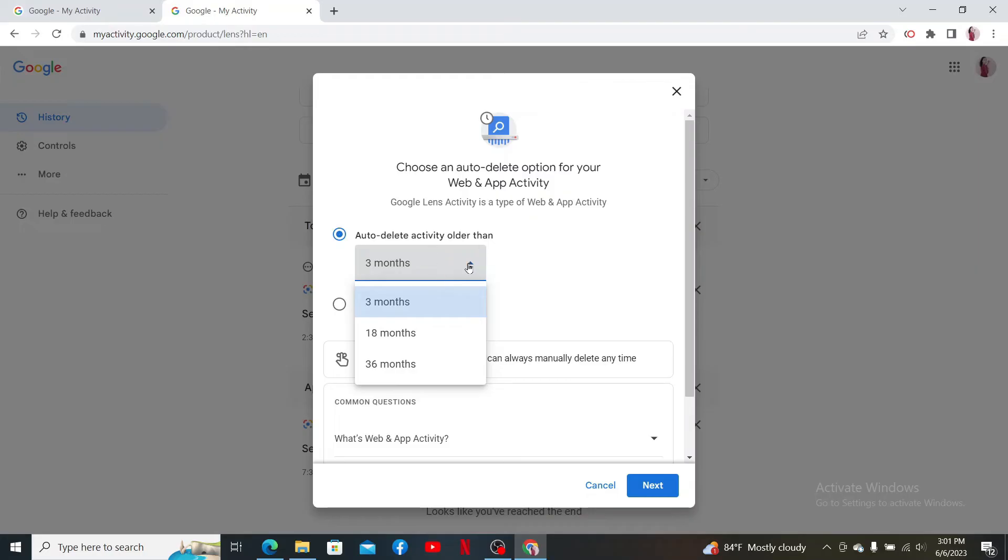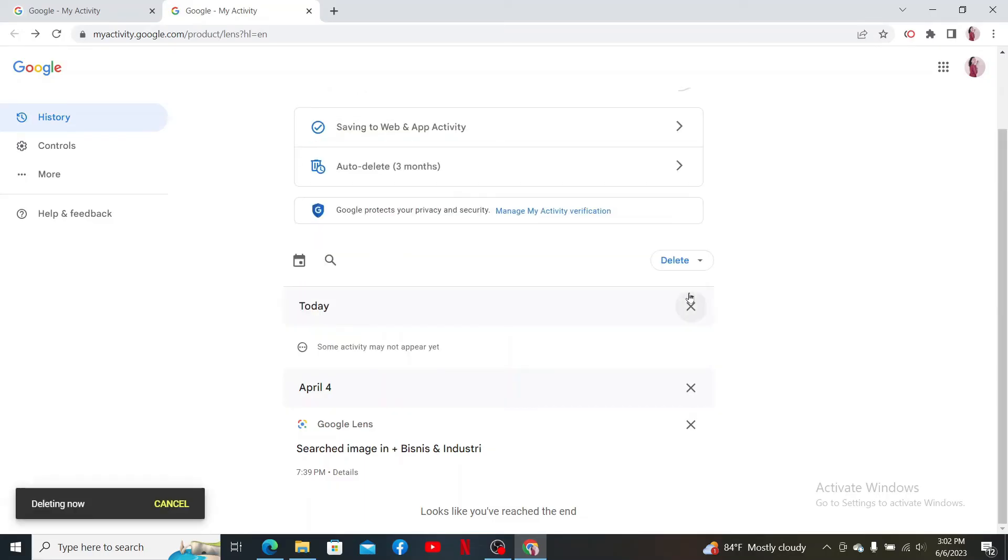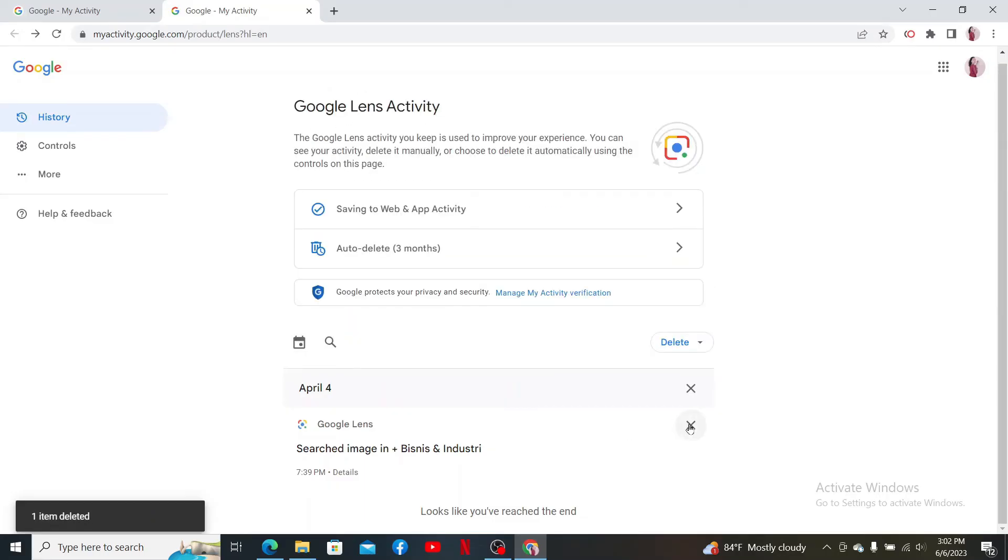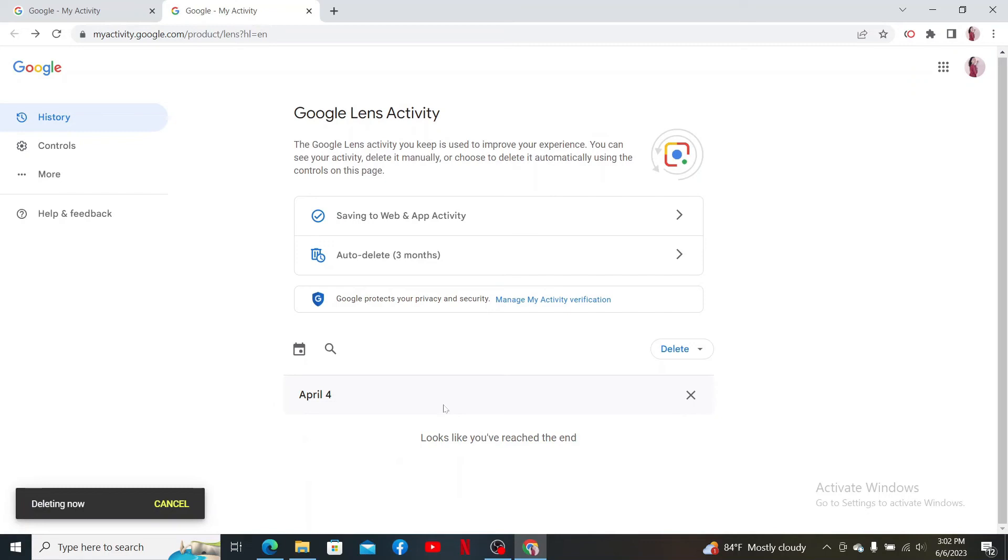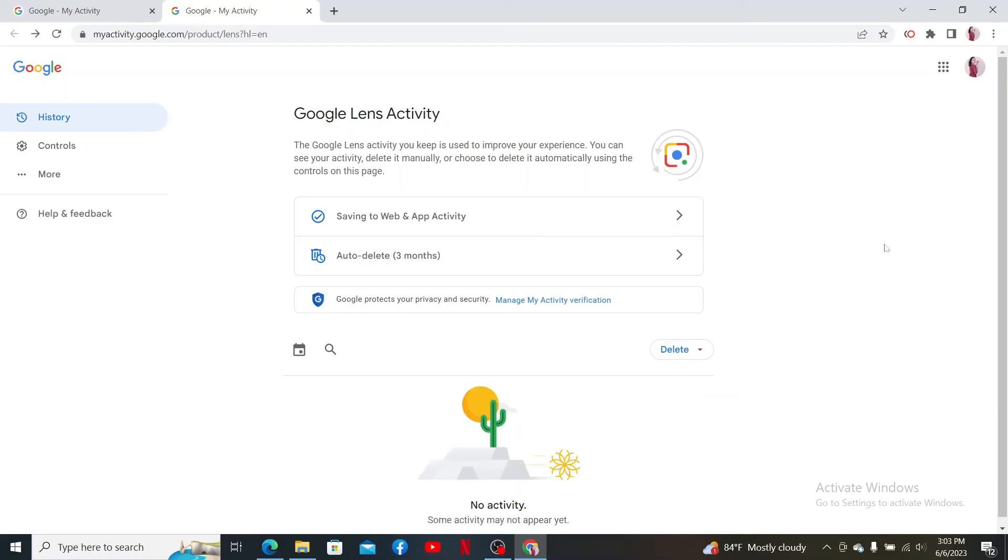If you want to manually delete it, go ahead and click the cross icon right next to your Google Lens activity. Repeat the process for every other activity you are trying to delete, and that is how you'll be able to delete your Google Lens history. That is how it can be easily done.